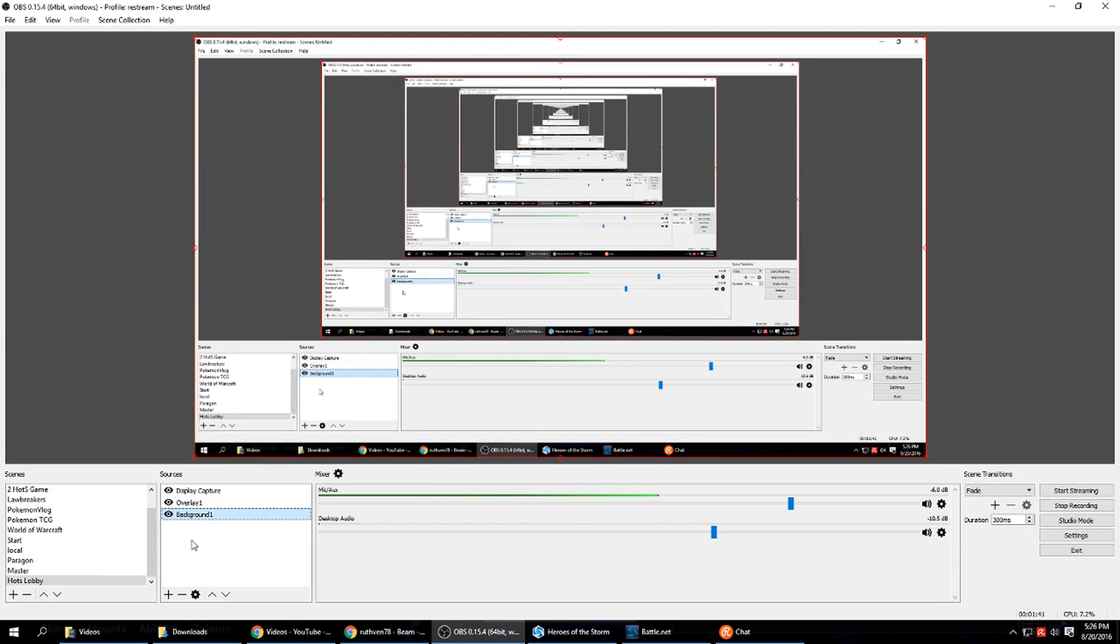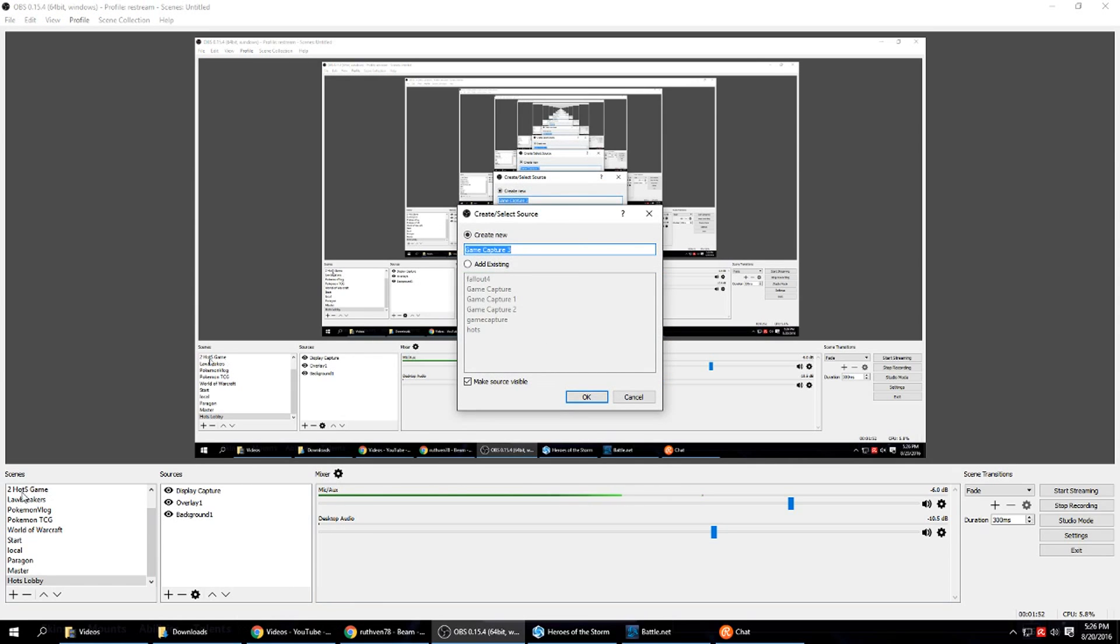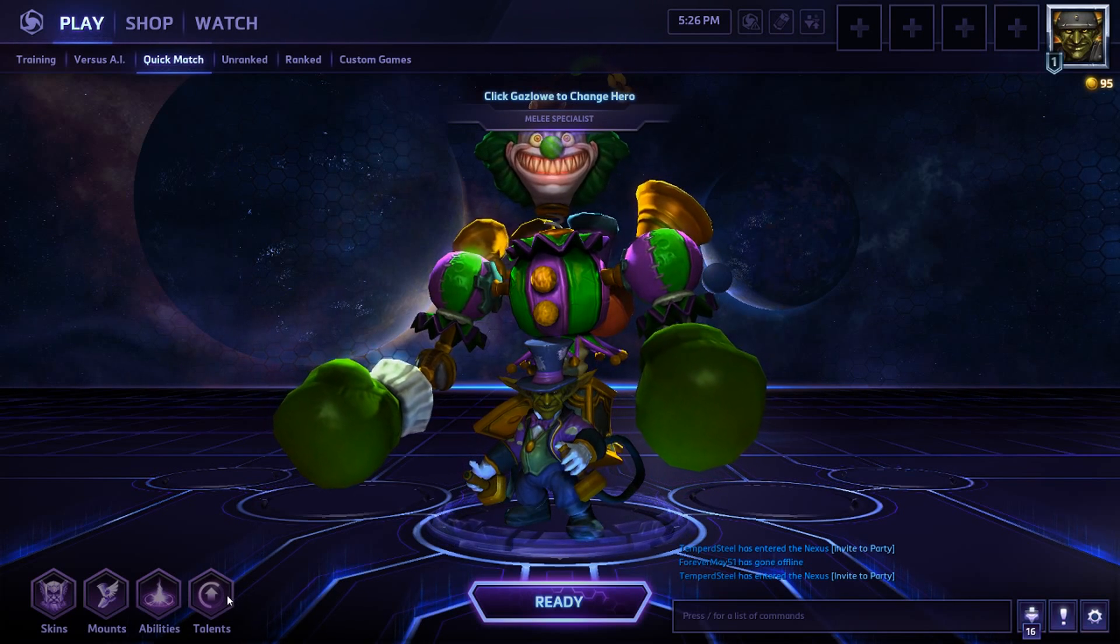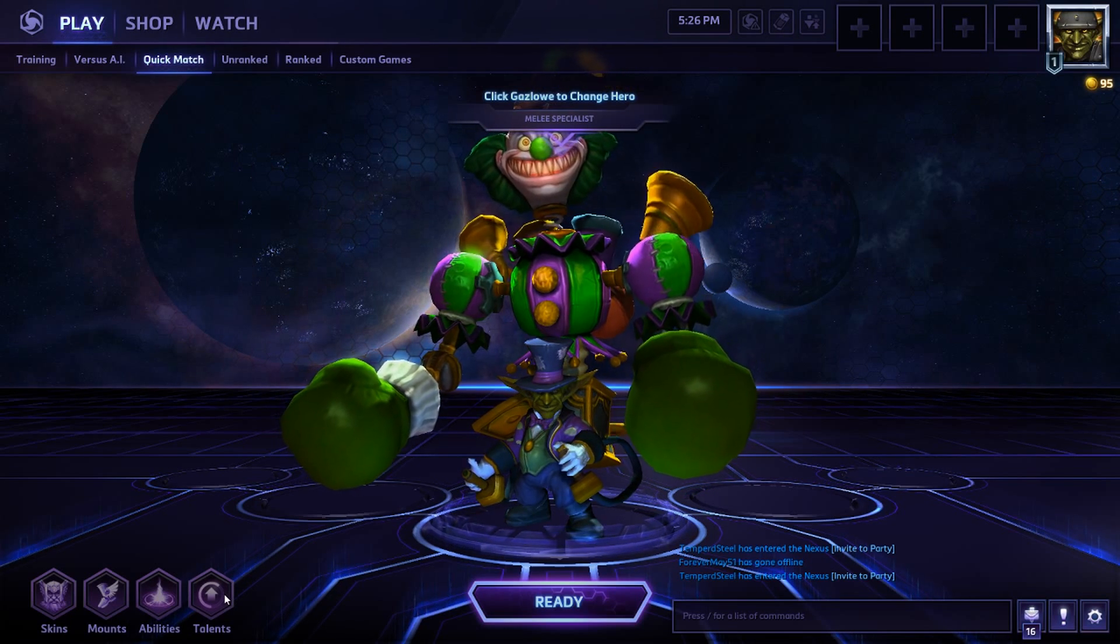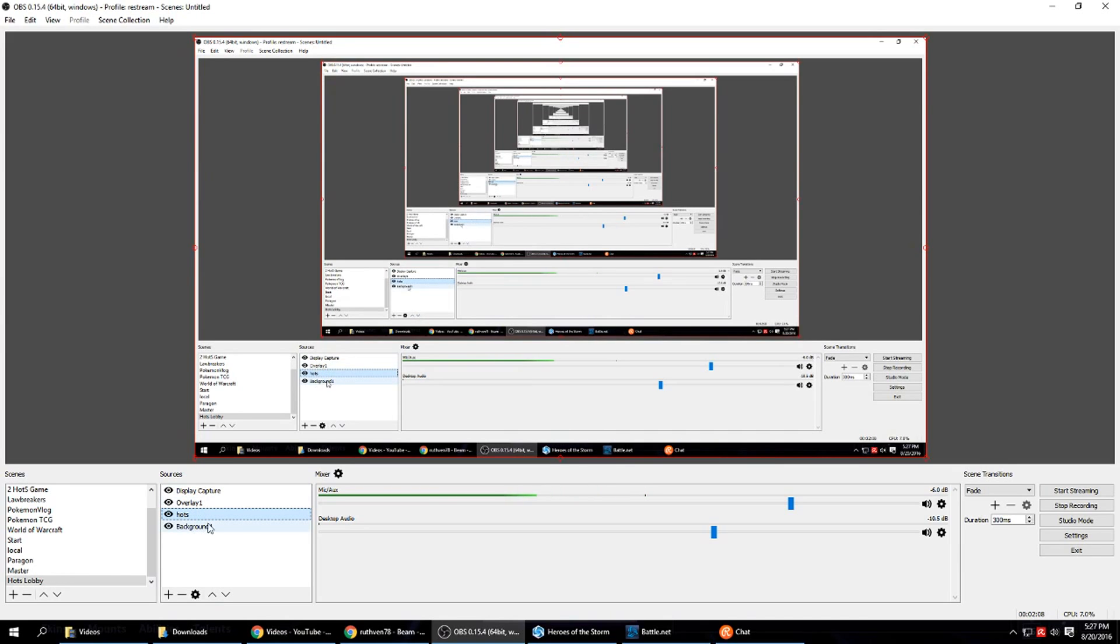Now let's add in the sources that are going to be behind overlay. So let's add in our game capture. You want to make sure your game capture is the same source that you had in your in-game. So we named ours HOTS. That becomes really important when you do scene switching. So we moved it down below overlay but above background. If you have a background you want your sources that are going to be under your overlay between the background and the overlay.